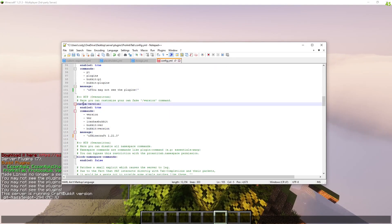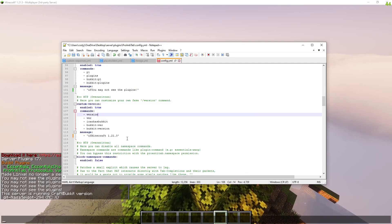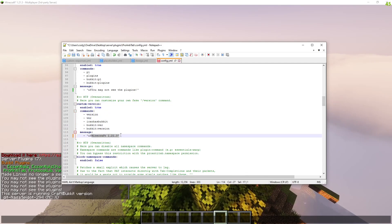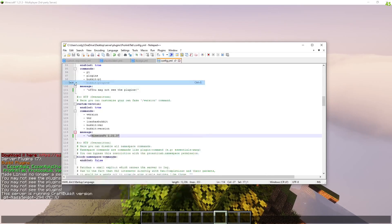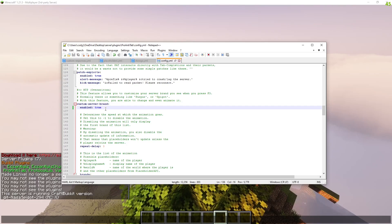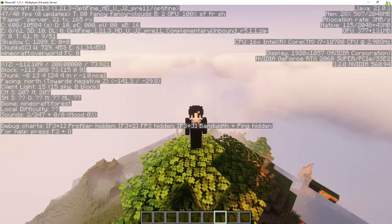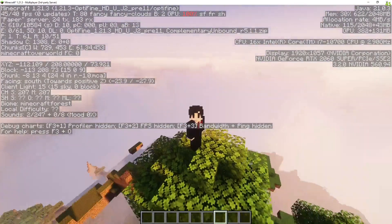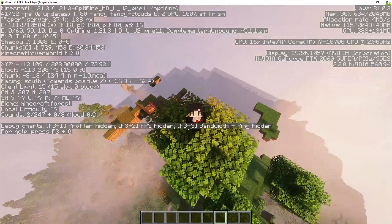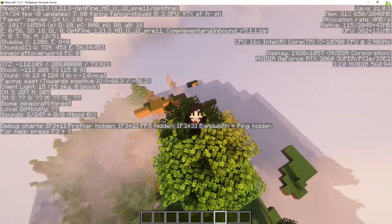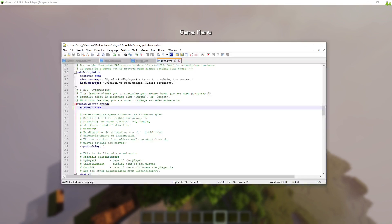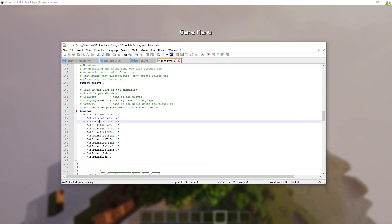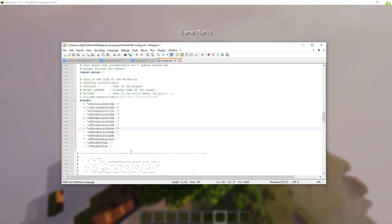I may have changed the custom version message so that when version is typed it will show a custom message, but it didn't work — that means I never saved it so I need to save that. This is the custom server brand: if I press F3 it shows Minecraft 1.21.3 at the top, then FPS, then below that it says Paper server, 20s, tx and rx numbers. That is what will show up for the custom server brand — set to true — and this is the animation, which is what will show up there.